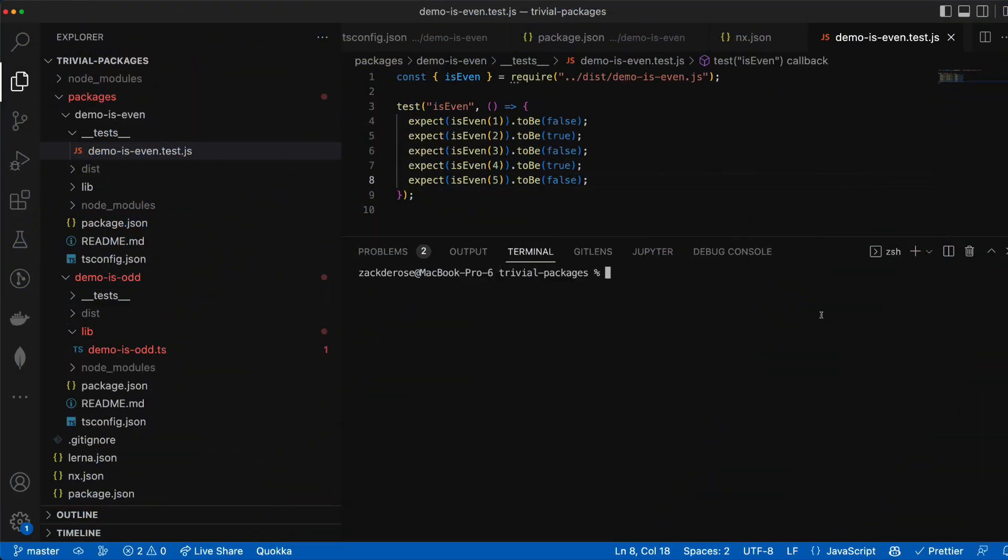Now that we've optimized our workspace let's publish our package to the npm registry. Lerna has some excellent tools here for versioning and publishing starting with the lerna version command.